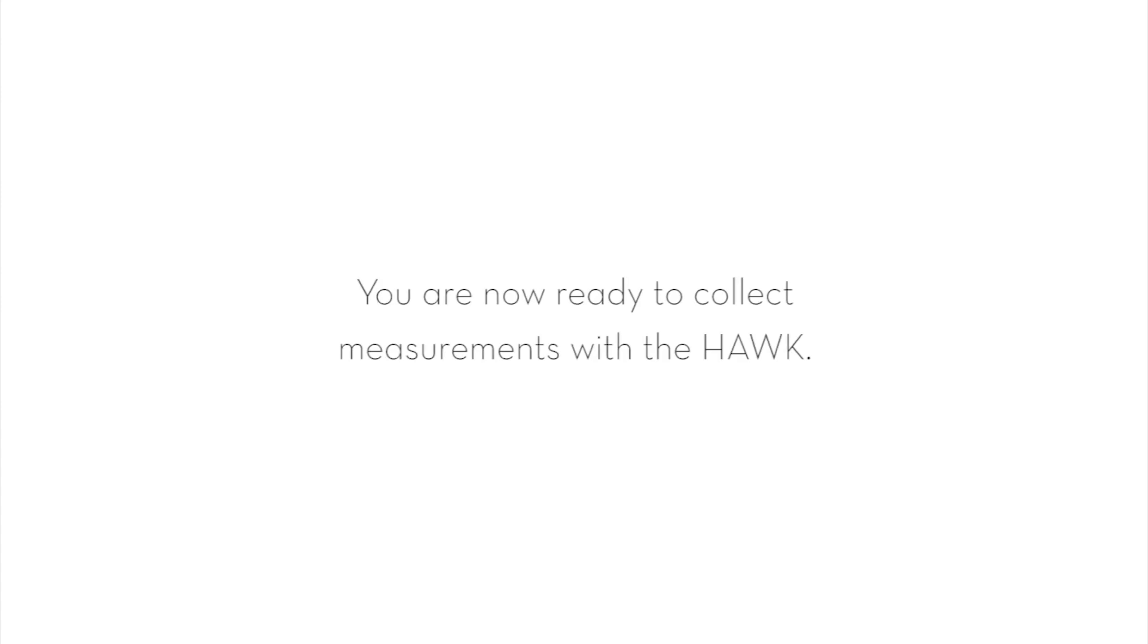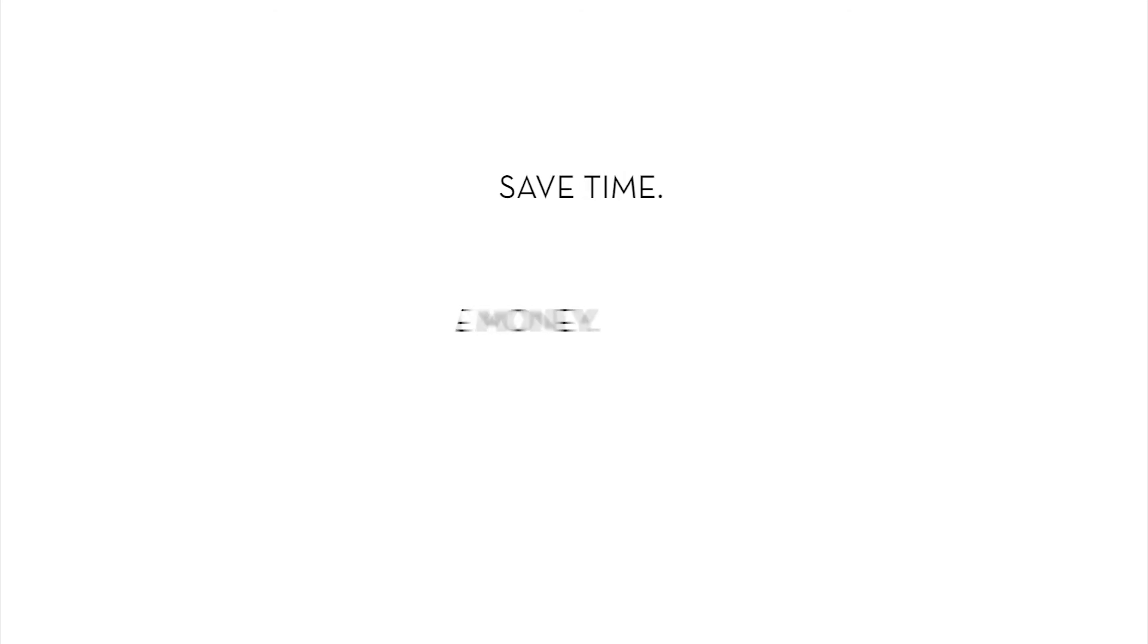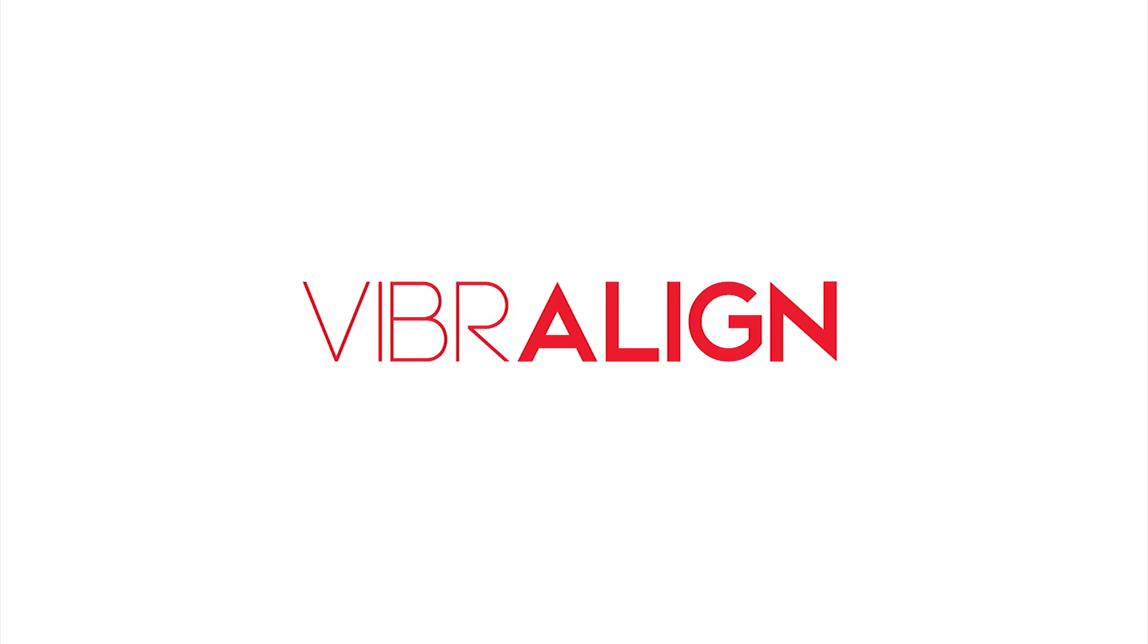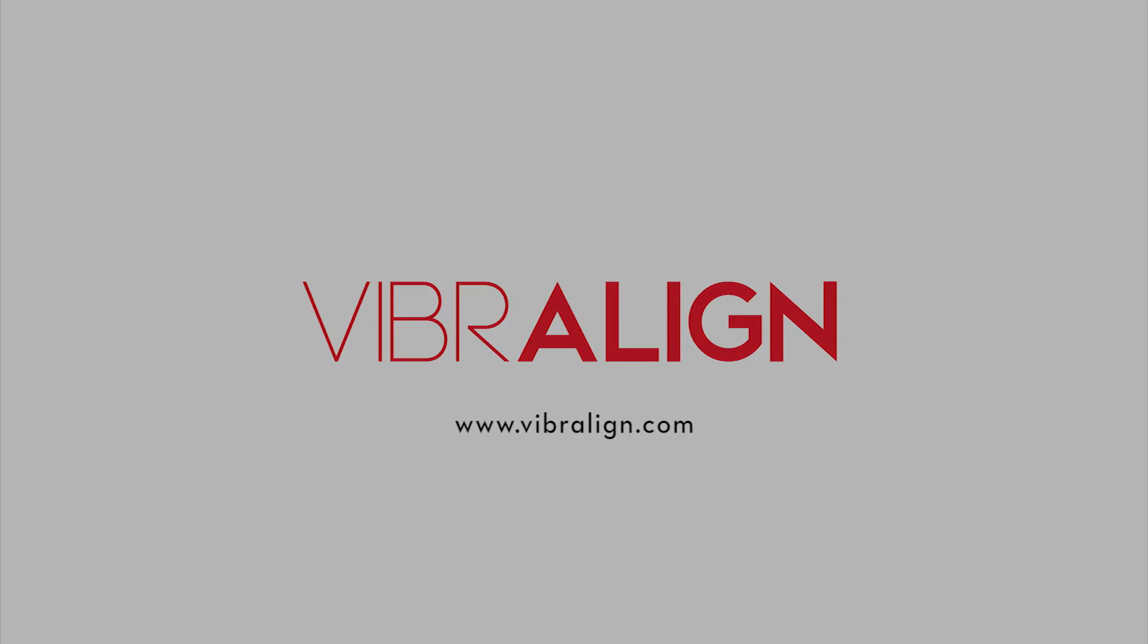You are now ready to collect measurements with the Hawk.